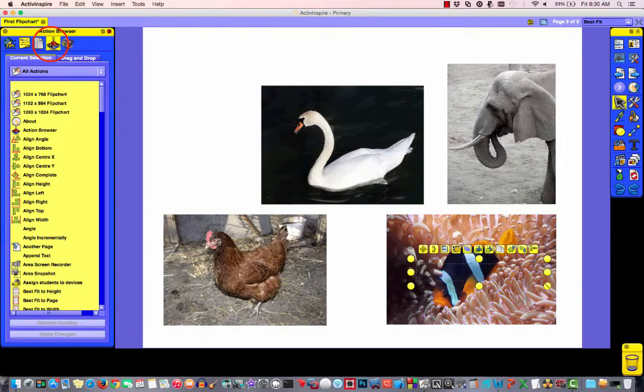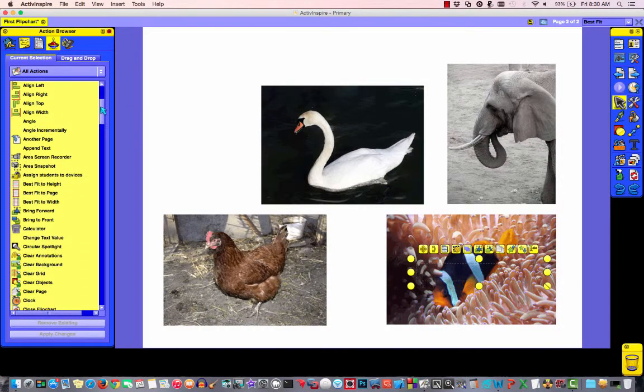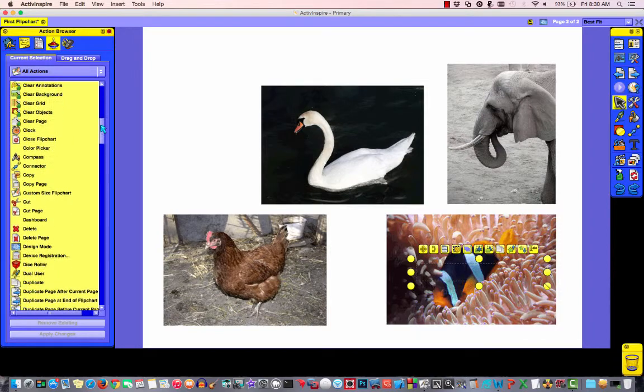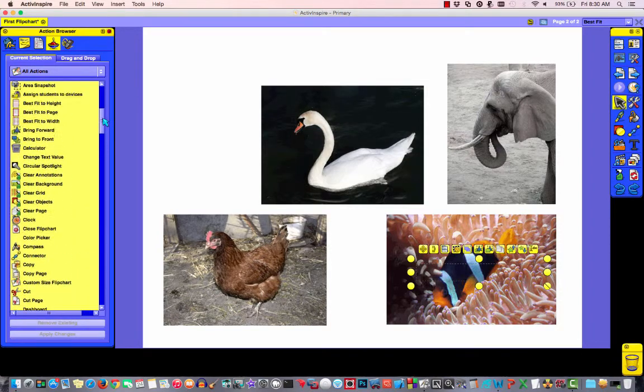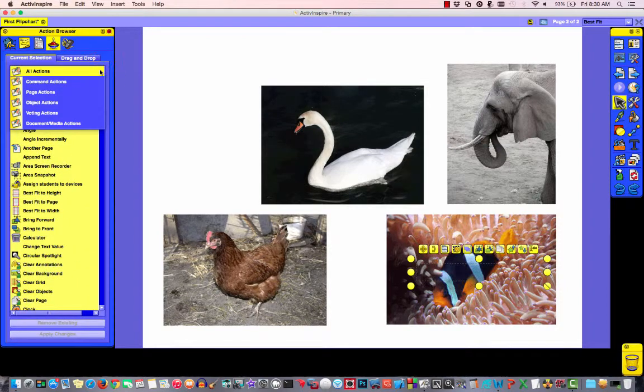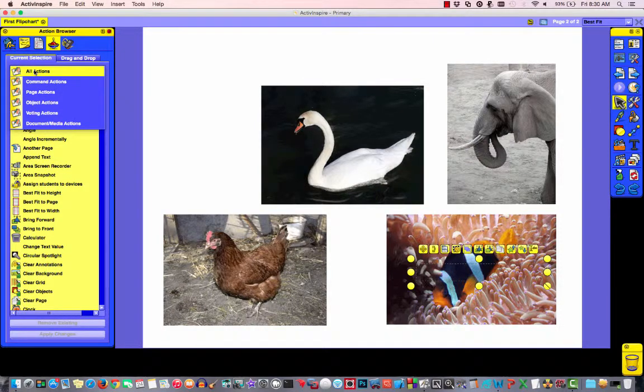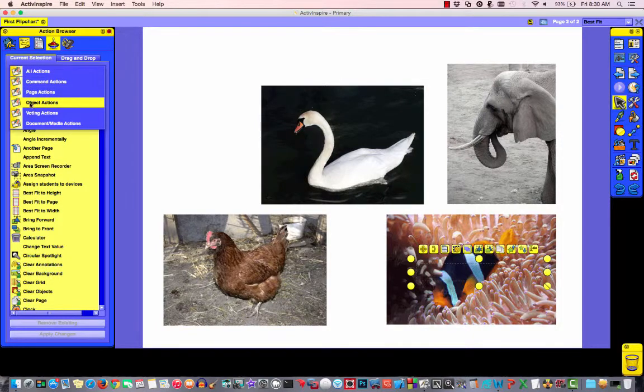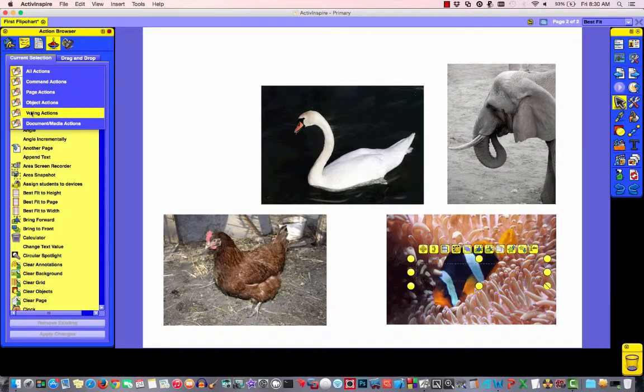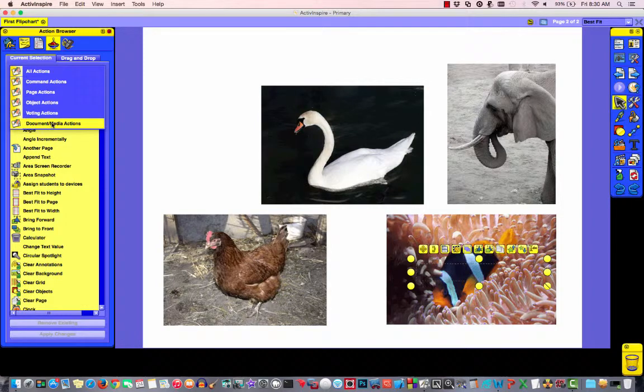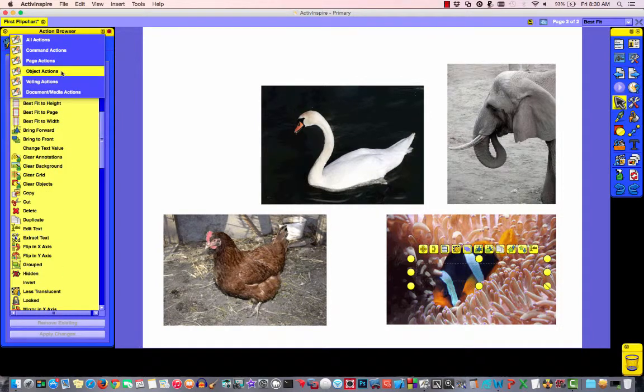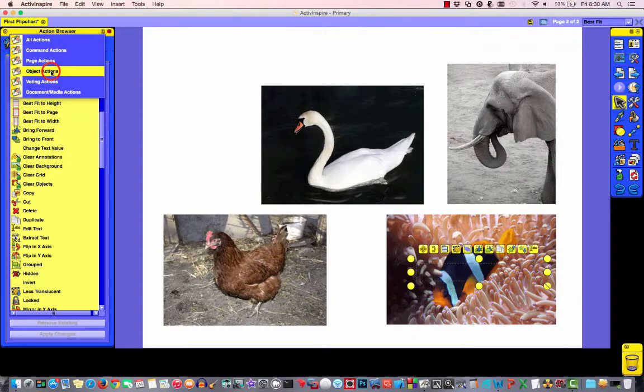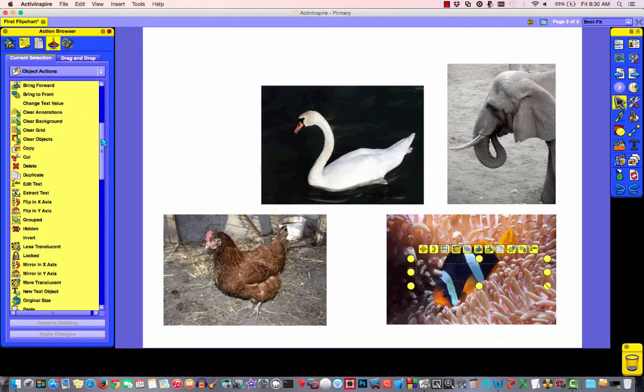We actually need to use the action browser for that. So, I'll come up here to the action browser and I'll scroll down until I find one that's called hidden. Which, by the way, up in the action browser we can choose between our actions. All actions just list everything that's available. You have command actions, page actions, object actions, voting actions, which you won't use much unless you have those active expressions or active votes. Then, document media actions.